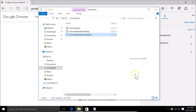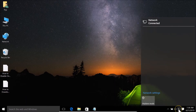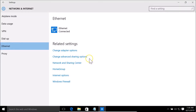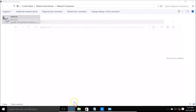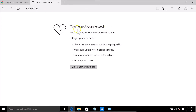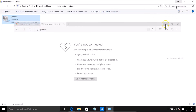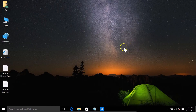Now let me turn off the internet connection. I'll go to Network Settings, then Change Adapter Options, and disable the adapter. It's now disabled — my internet connection is now off. If I try to open google.com, you can see the internet is indeed off. Let me minimize and close that.